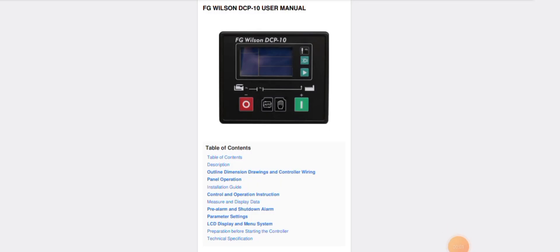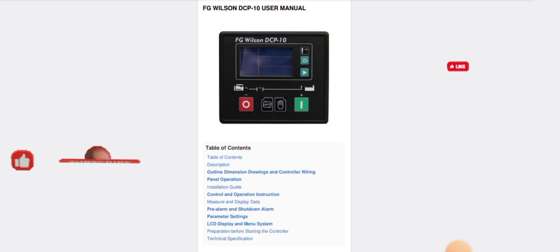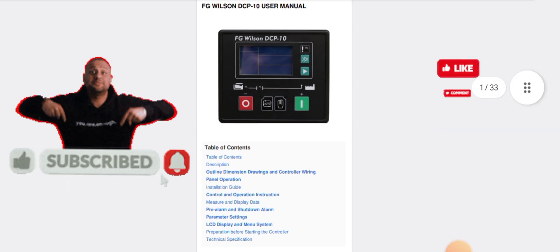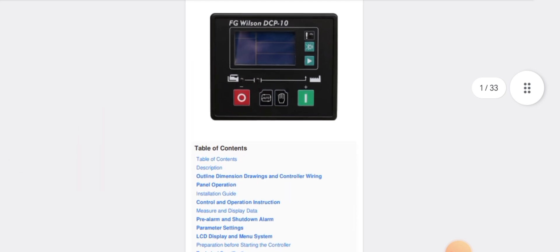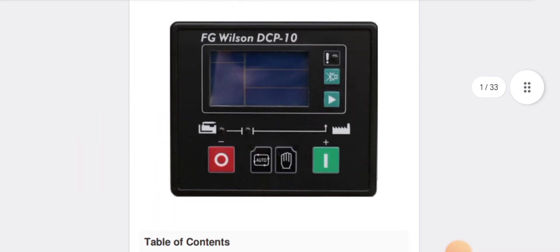Hello everyone, Assalamu Alaikum. Welcome back once again to the Technology Information Channel. Today we are going to talk about the FG Wilson DCP 10 user manual explanation, complete in this video. Before starting, a small request to all newcomers: if you are first time on my channel, please make sure to subscribe and hit the bell notification to get more latest update videos. So let's get started.